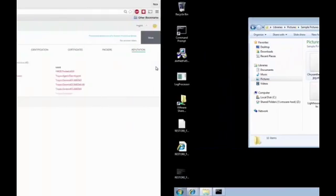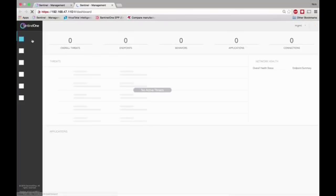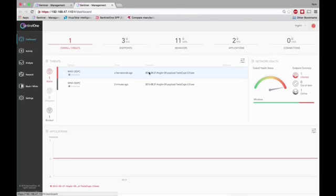Going back to the desktop, let's actually open up the dashboard. You'll now see that there is an active threat a few seconds ago. The TeslaCrypt 2.0 is live and detected. Let's go to Analyze Threat now.